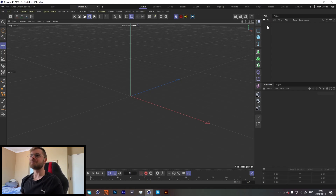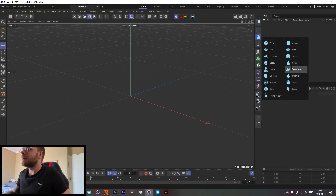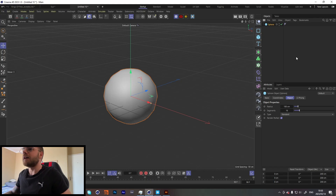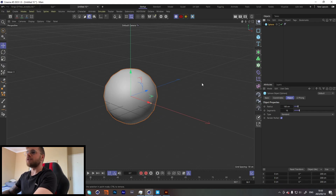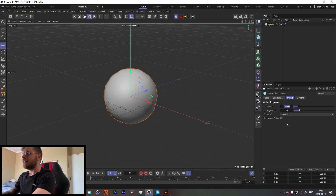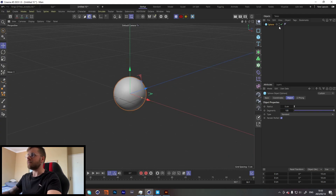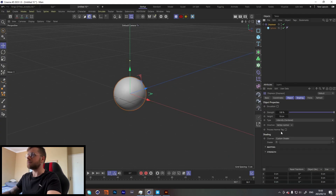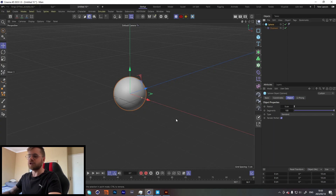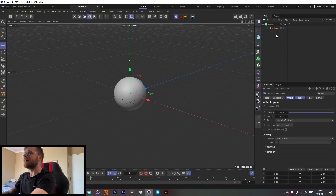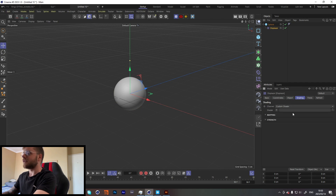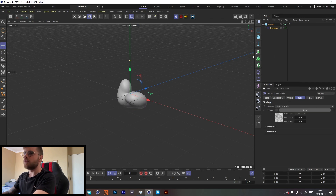Let's get straight into this. Let's start off by creating our geometry — starting with a sphere. Let's set that to about 5 with about 100 segments. Let's add a displacer onto it — if you hold down Shift it should put it in there. Then let's go into our shading tab and set this to noise.